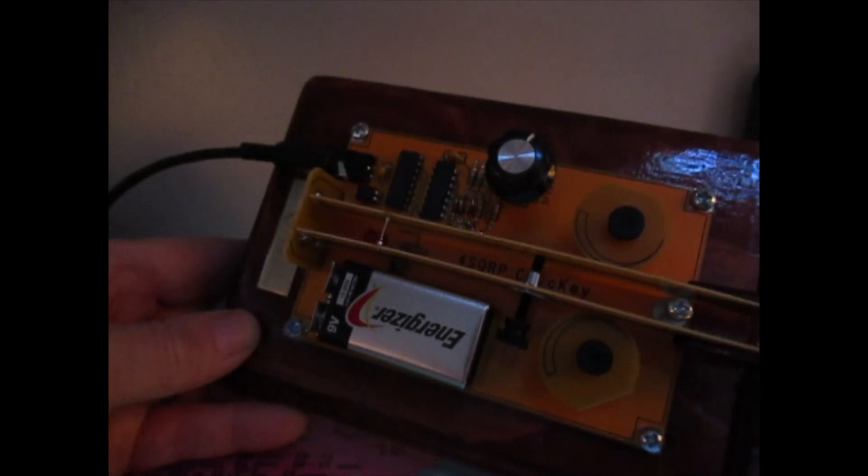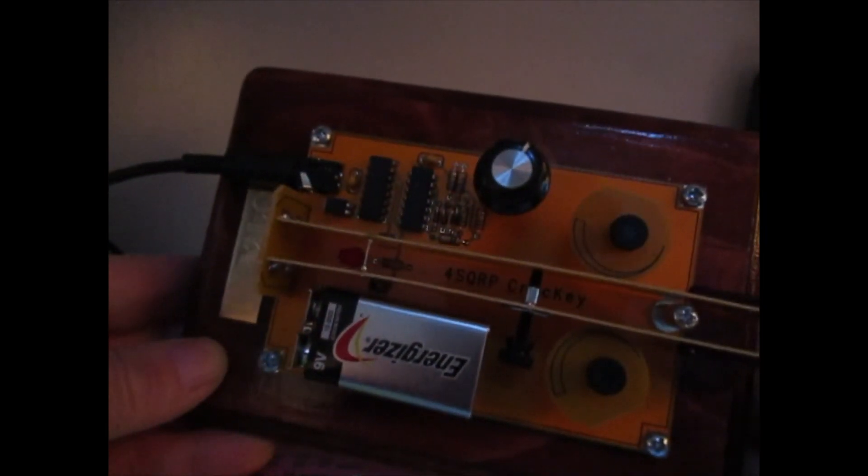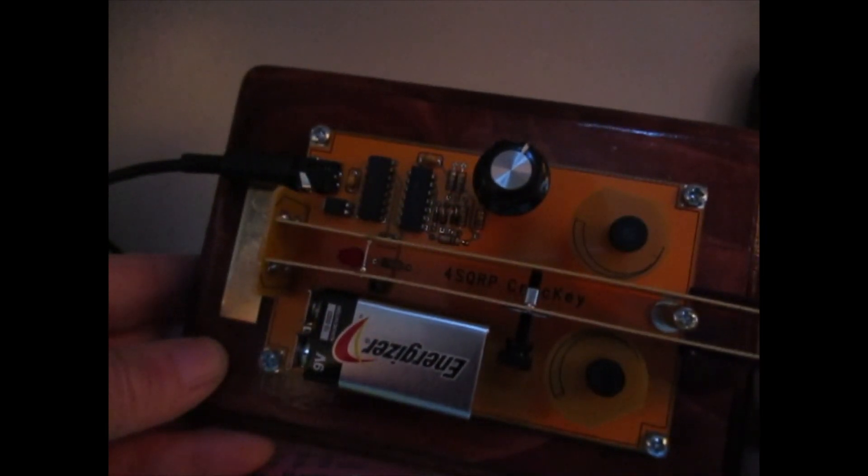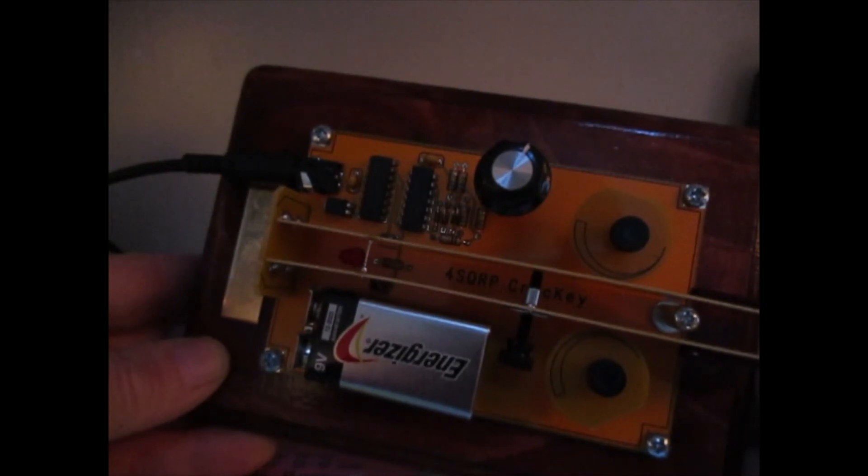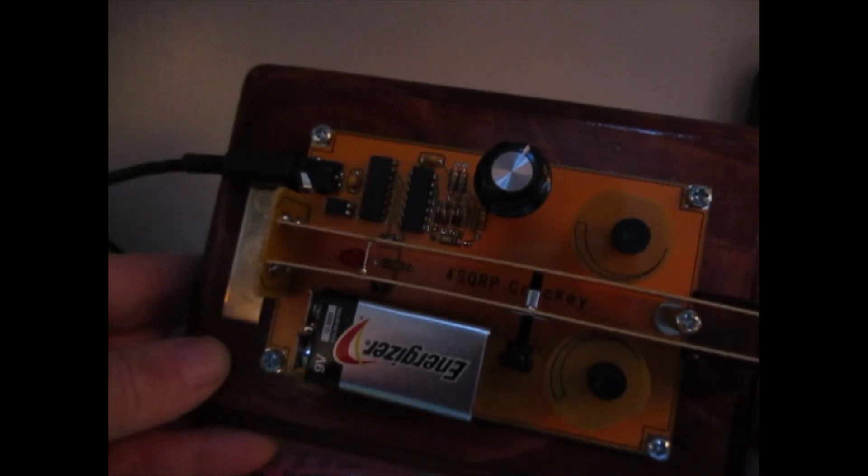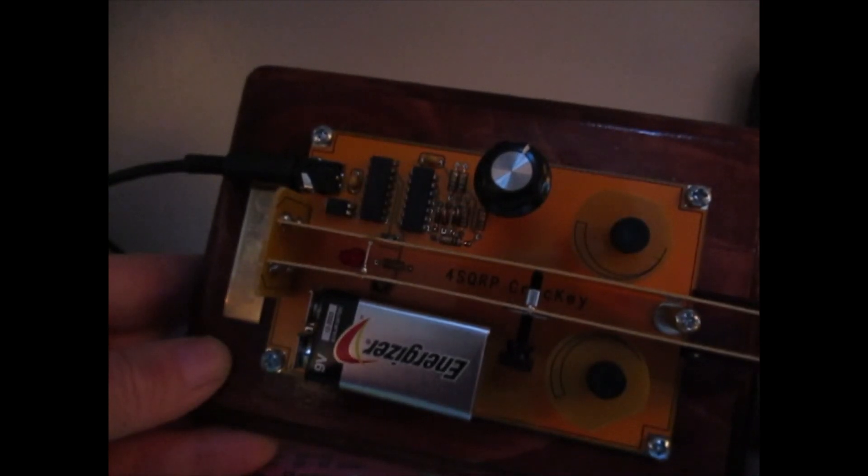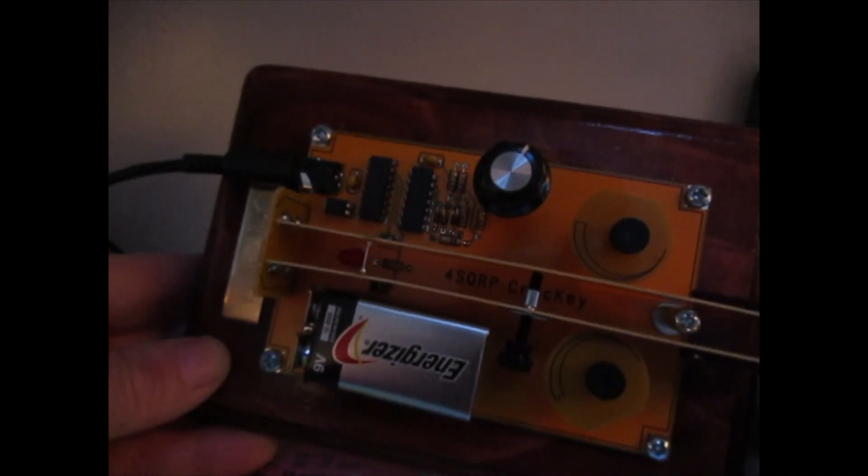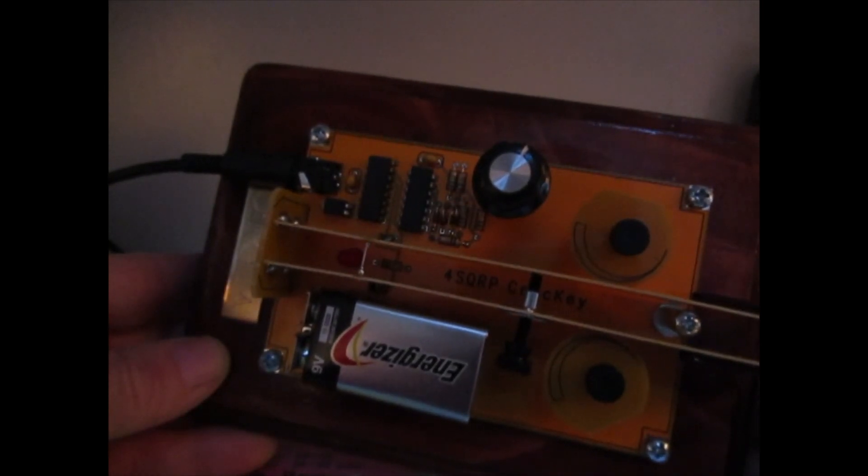Takes about 30 to 90 minutes to put together and doesn't even have an on-off switch, technically, because it only pulls one microamp. So, a 9-volt battery will last probably a year, maybe a little bit longer.